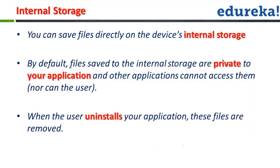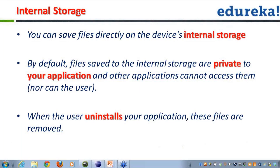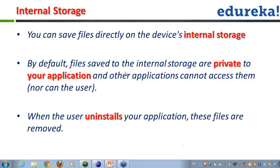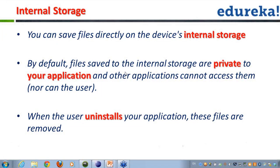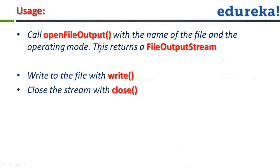So whenever I talk about the internal storage, you can save the files directly onto the device's internal storage. By default, the files saved to the internal storage are private to your application and other applications cannot access them. Even I as a user cannot access those files unless the user has got the root access permissions. So whenever the user uninstalls your application, these files are also removed along with the application because these files are bundled with the application package only.